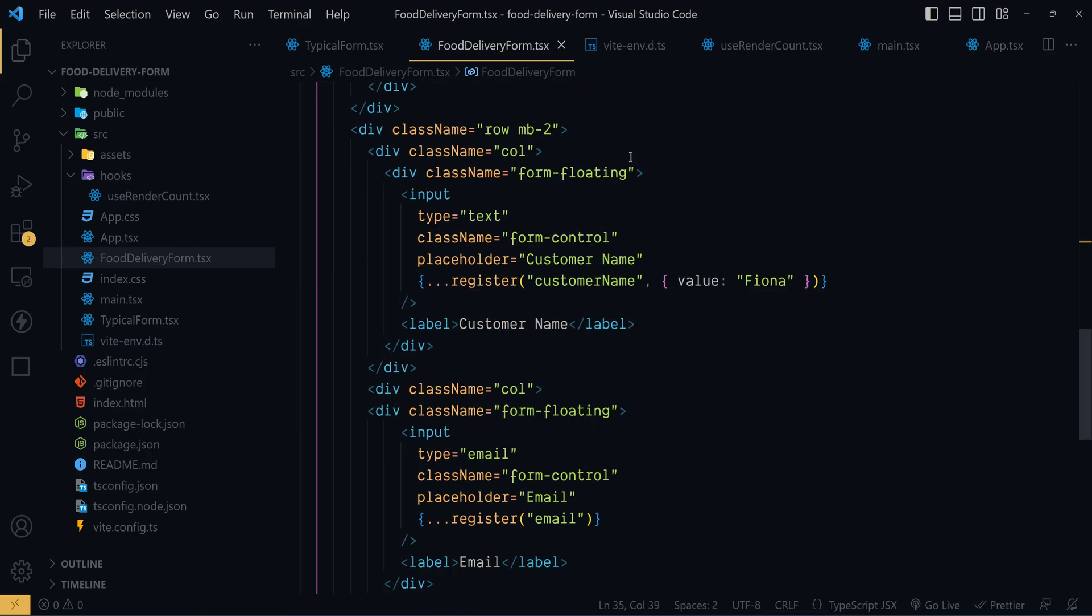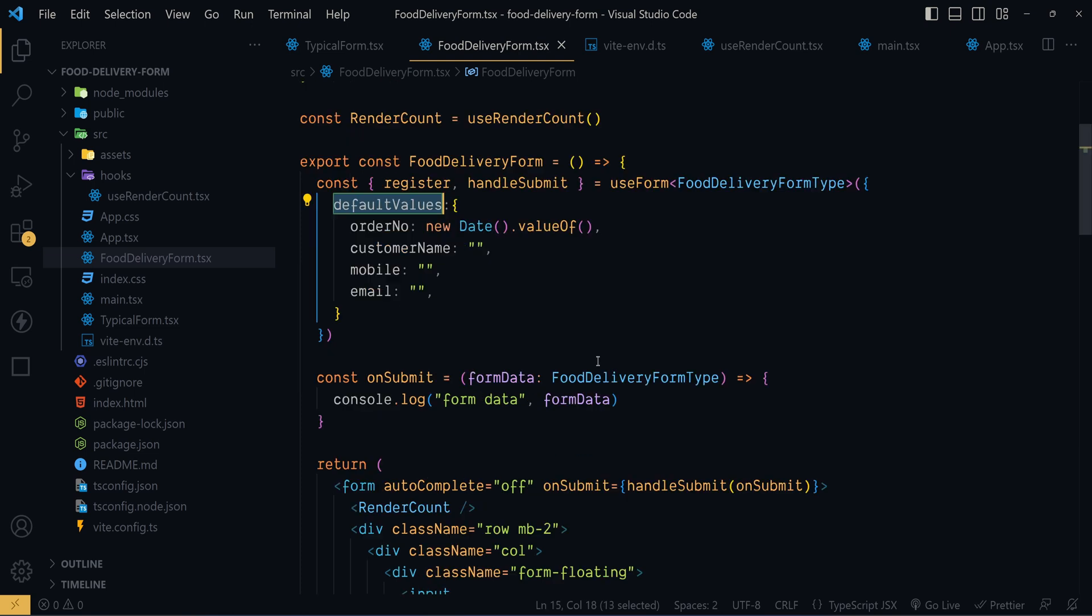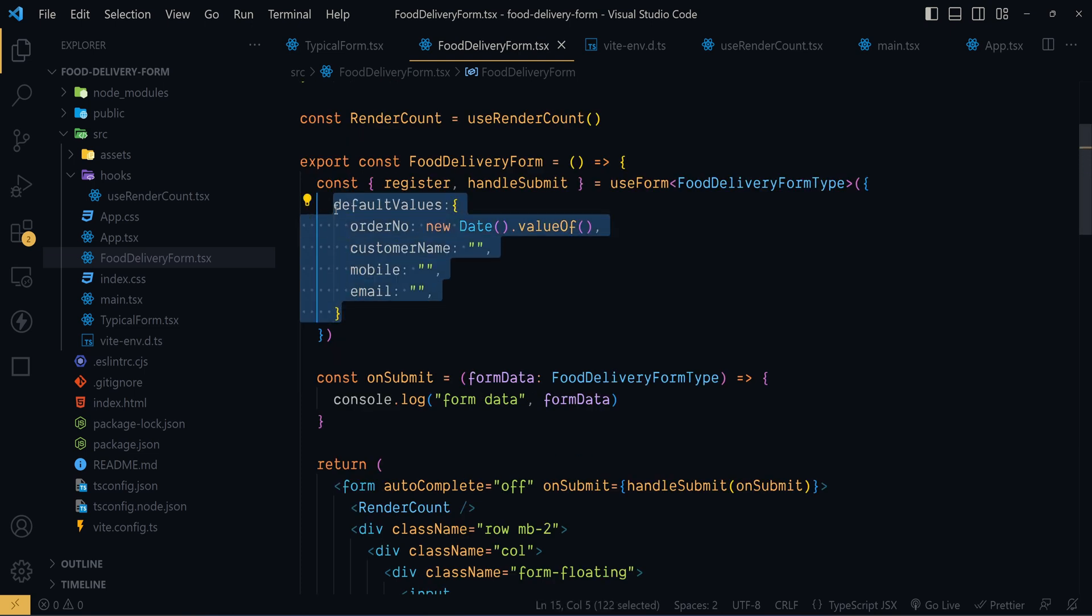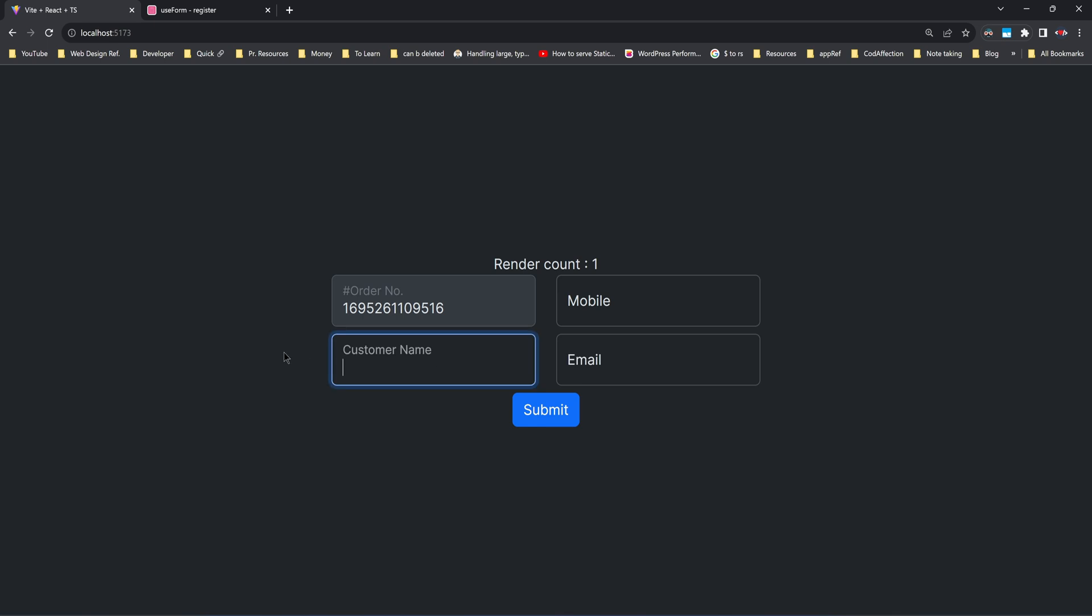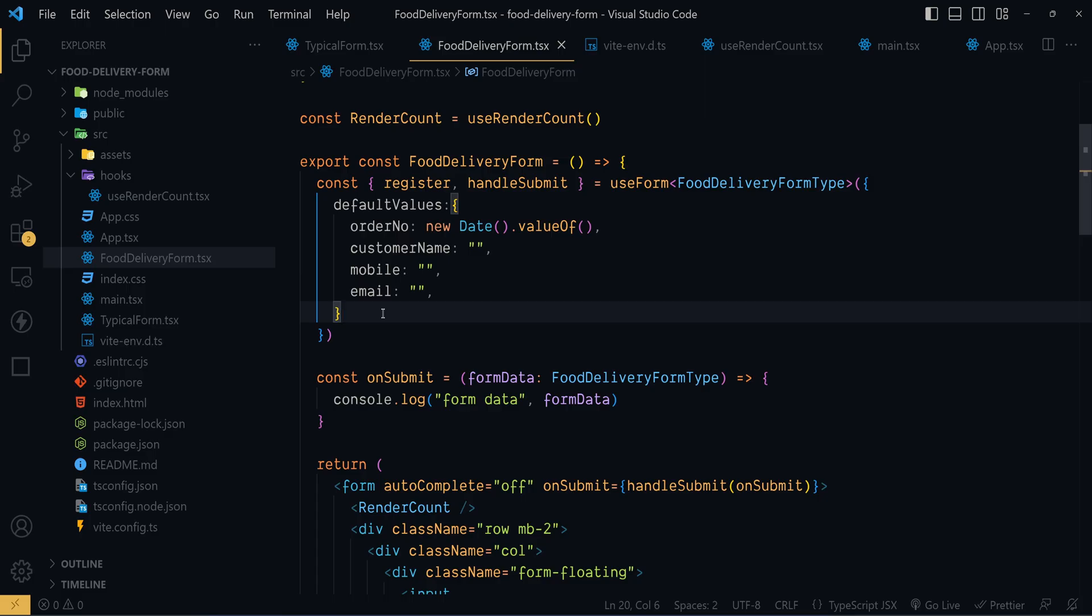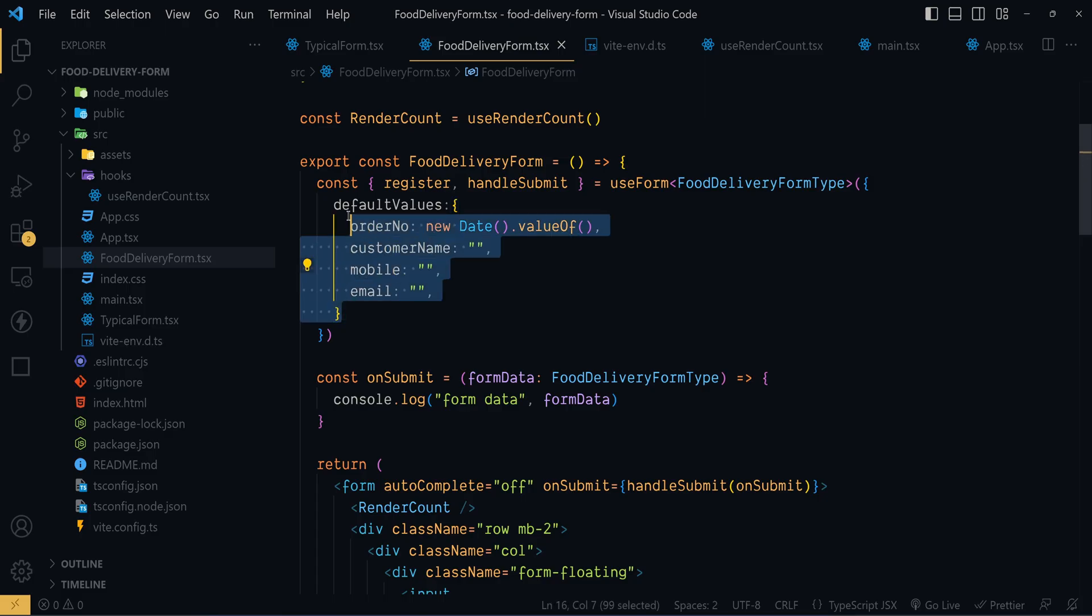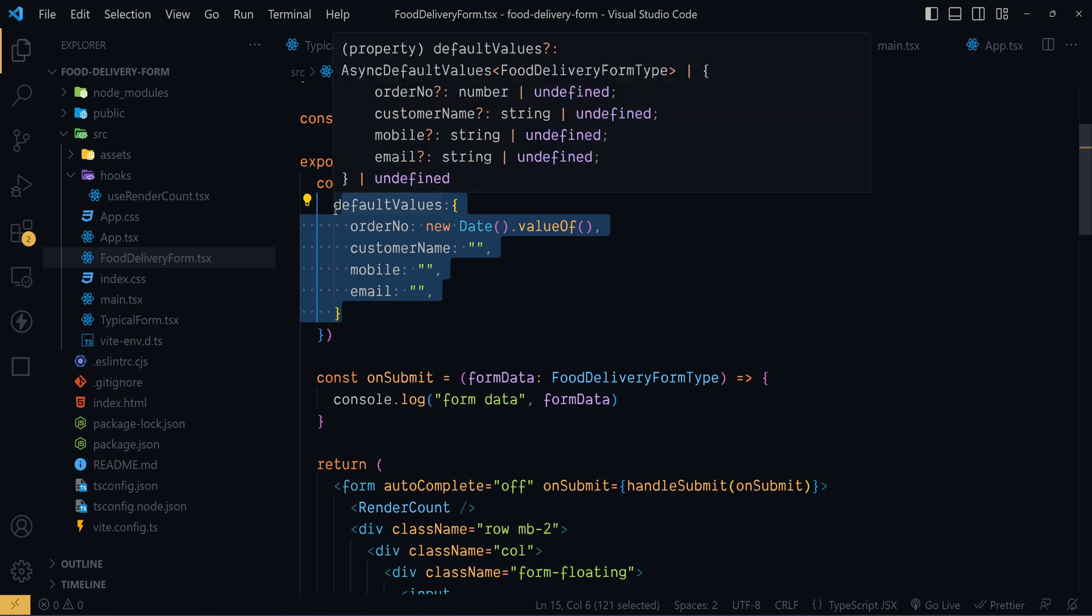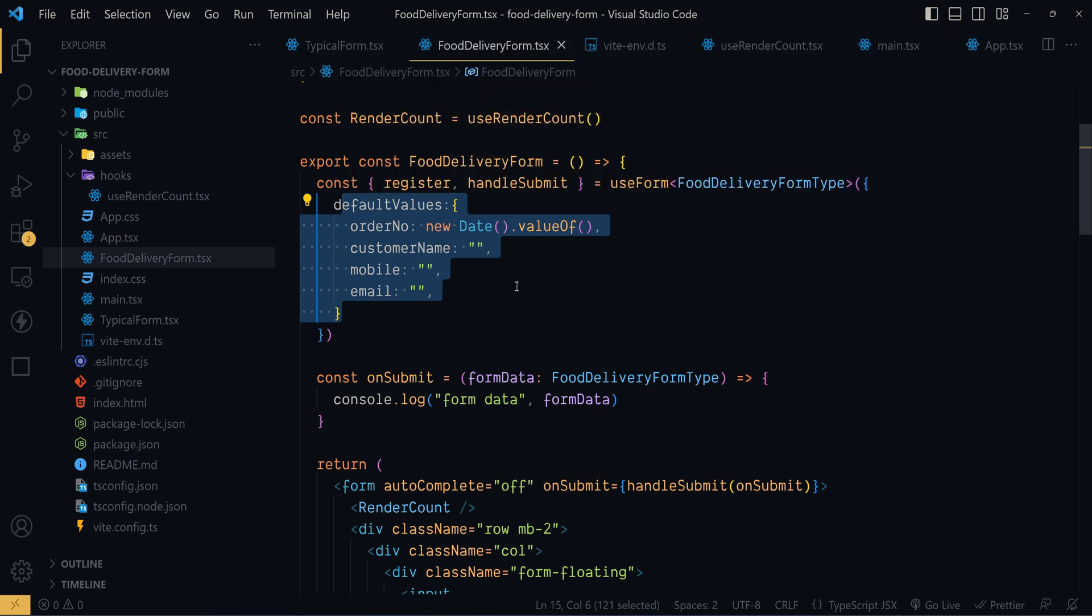Now even though we pass a non-empty string to the customer register method here, it's been overridden with what we have passed with this defaultValues props of the useForm hook. See here we have an empty string. And also in this context passing default value to all input fields with a single object like this is more convenient.